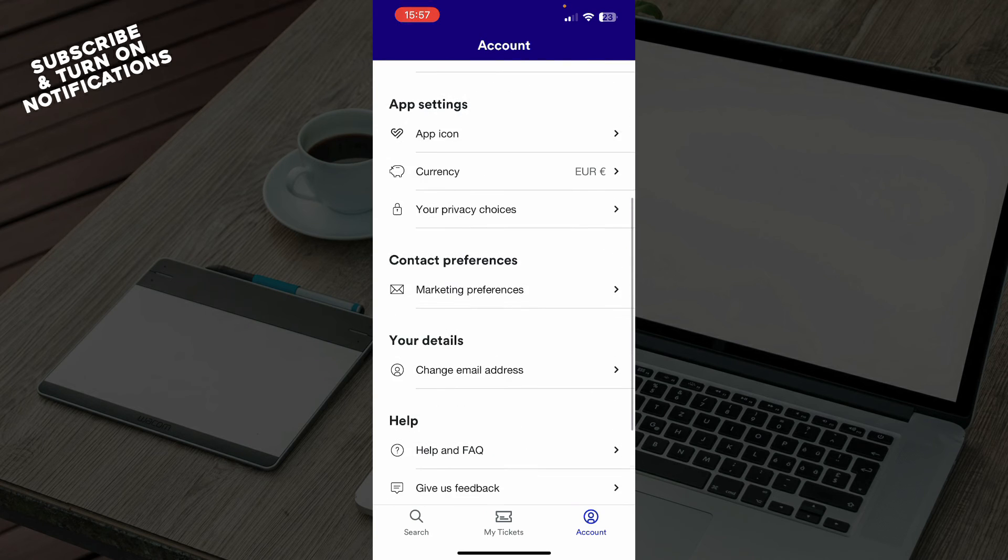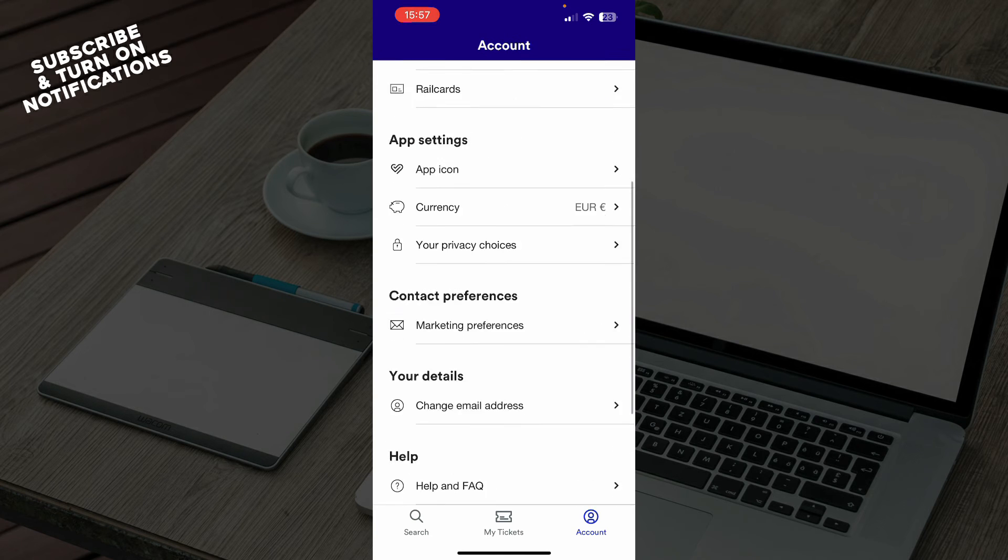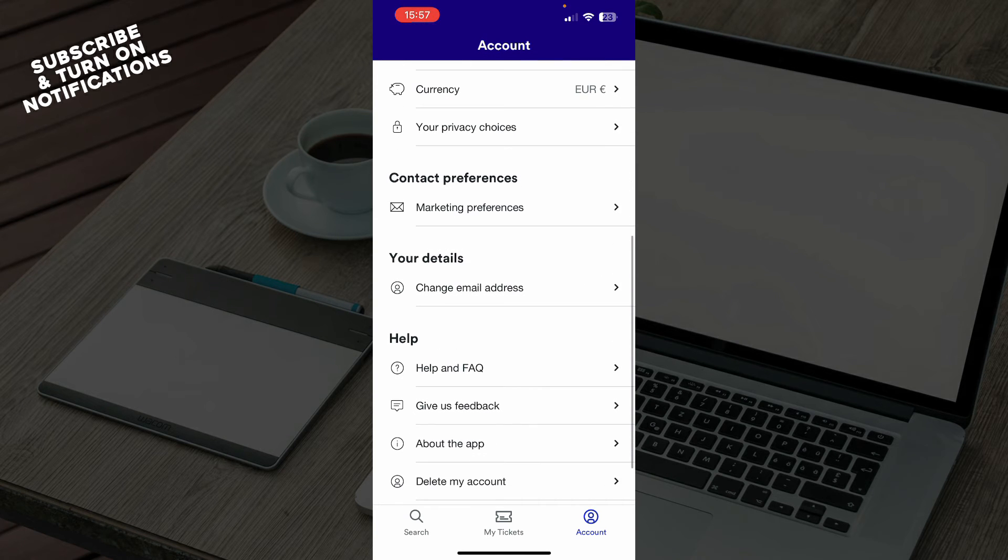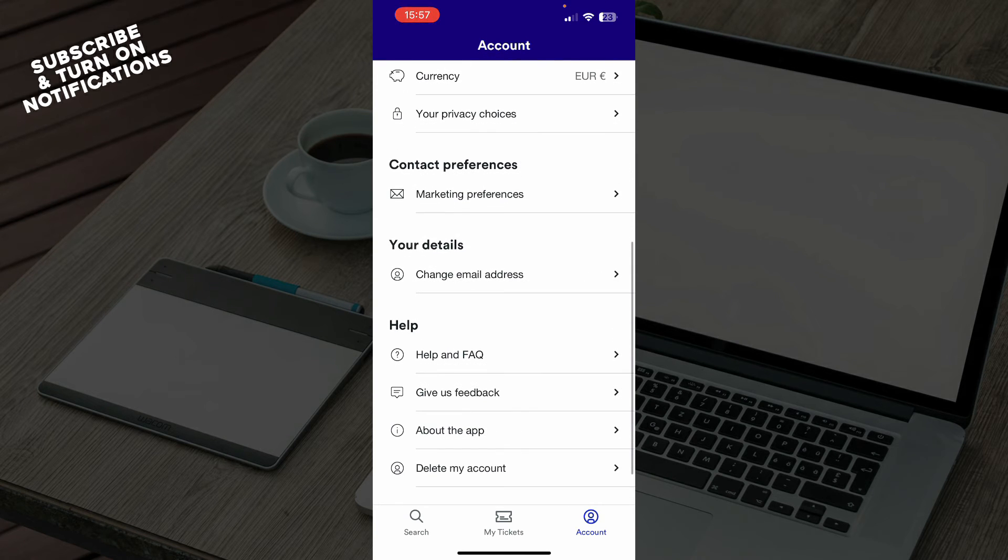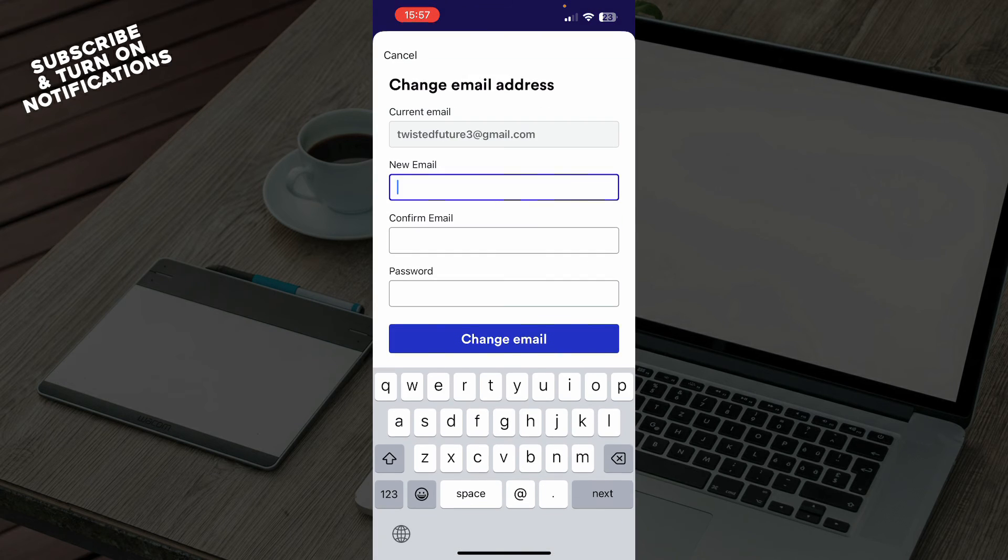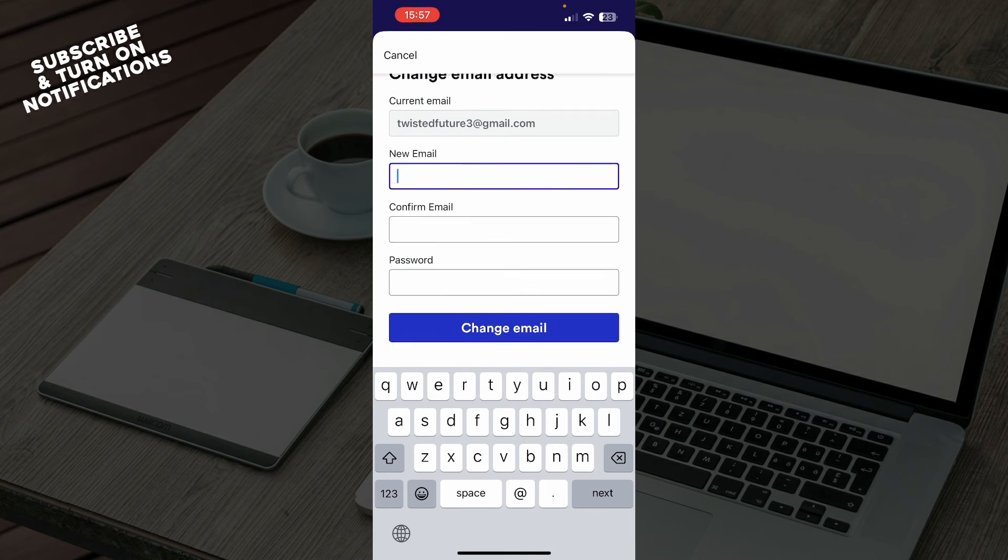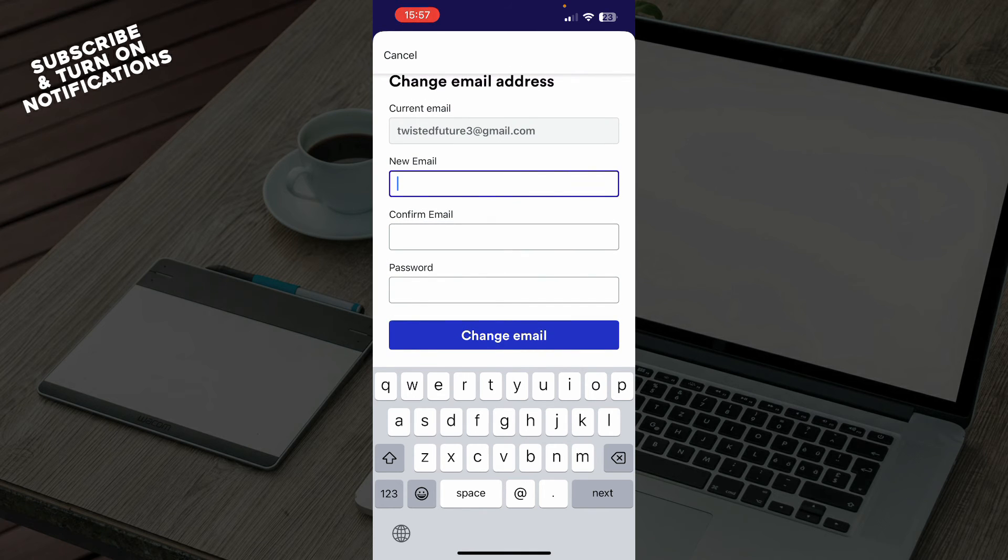As you can see, that is the first thing here, but you can also scroll down and see your details. Here you have the option to change your email address, where you just need to click on the change email address button. And here you have your current email, new email, confirm email, and put your password.